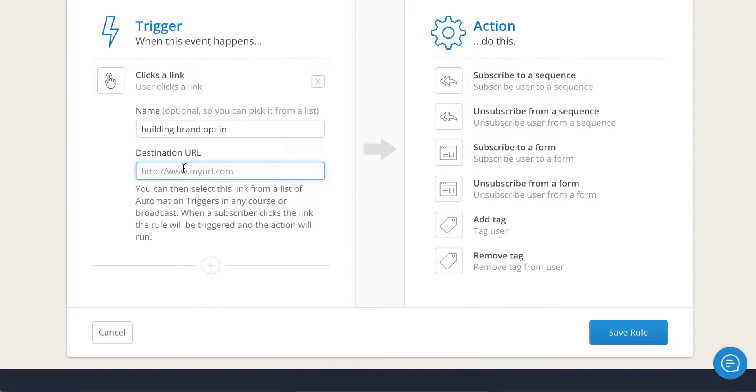The link does have to have a destination. Now most of you already have your thank you pages set up. You can go ahead and send them over to a thank you page or you can even send them over to a private blog post.